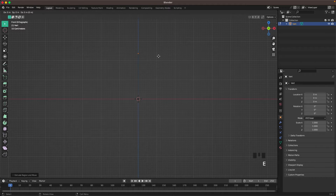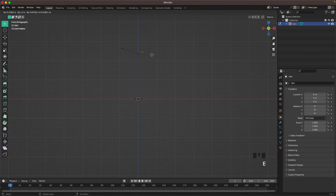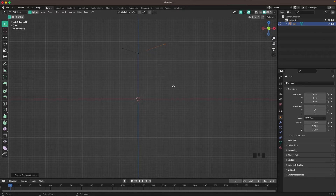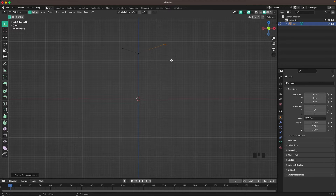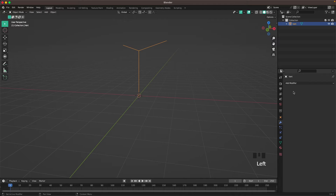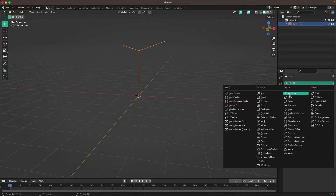With E we can extrude it to the left, then select this vert again and E to extrude it to the right. We don't need to be too precise with the stem because all the grapes are going to be covering it anyway. Press Tab to leave edit mode, go into your modifiers tab, and add a Skin modifier.